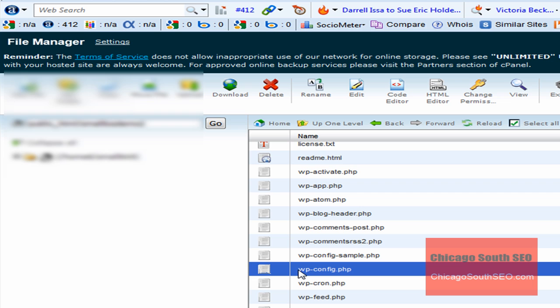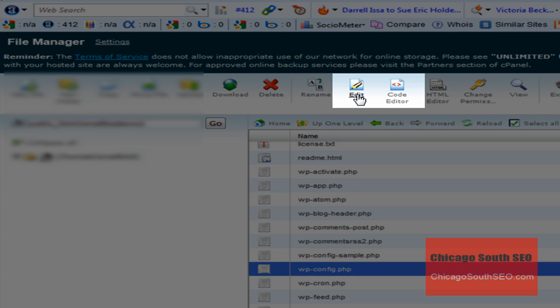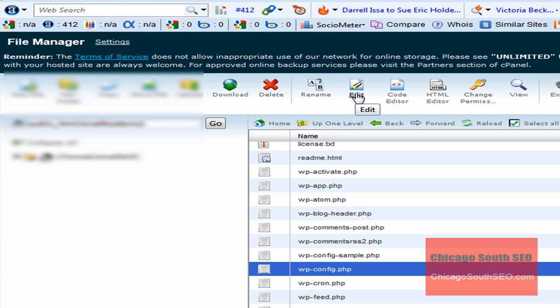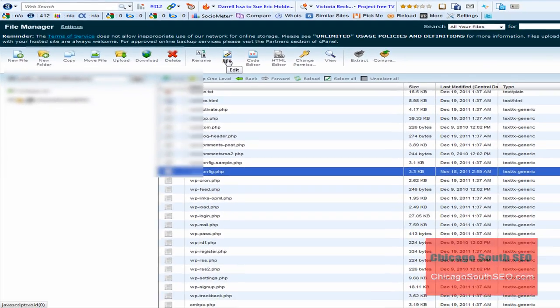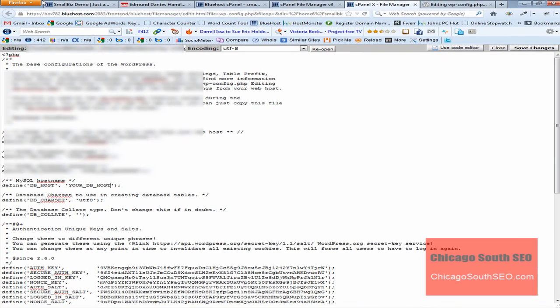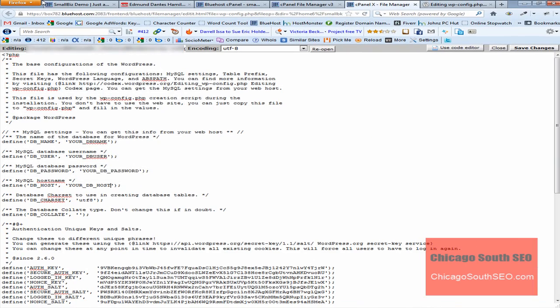In order to change those keys, we need to open this file up and perform some edits. You would simply highlight wp-config.php, and since we're using the cPanel, you would click edit. I prefer to click edit, so you'd go ahead and click edit.